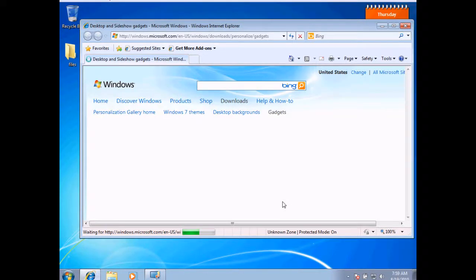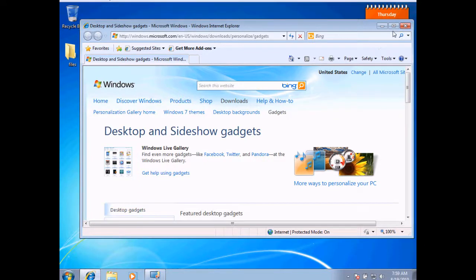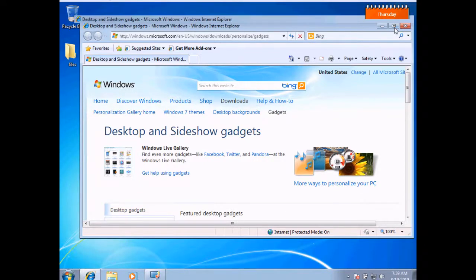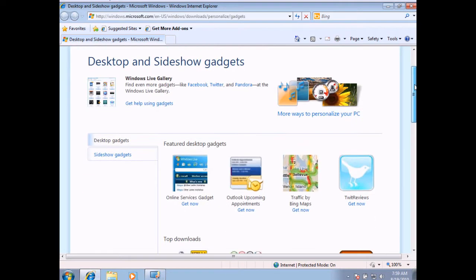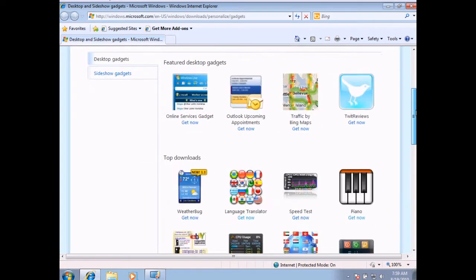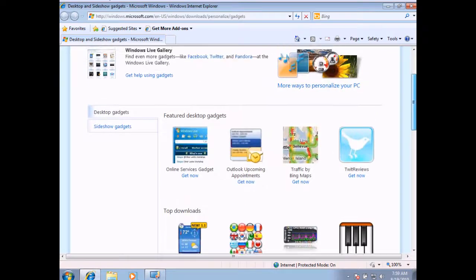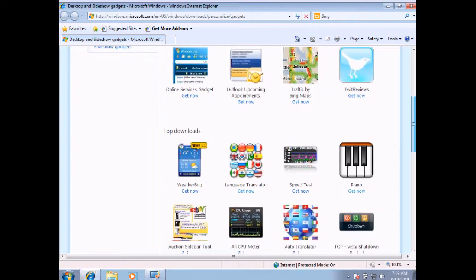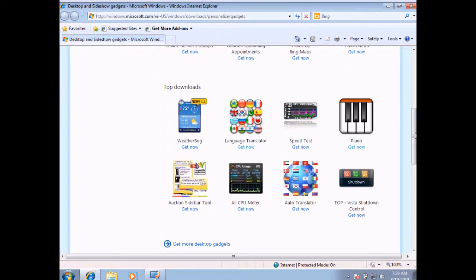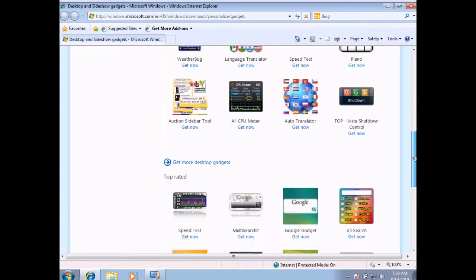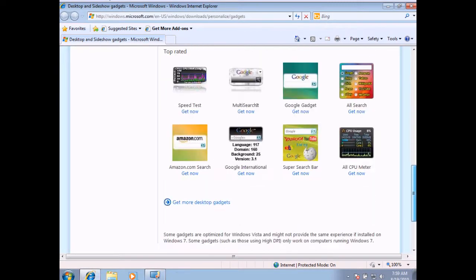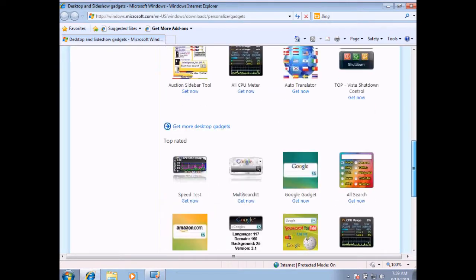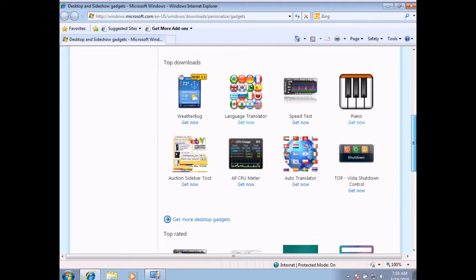One thing to keep in mind when you look at gadgets is you want to make sure that it's from a trusted source. Usually, you can rely on some of the more popular ones being from trusted locations. If you look here under these gadgets, here are the top downloads. These are ones that most people often download for their computer. You've got top-rated ones as well. Of course, I can search for more.